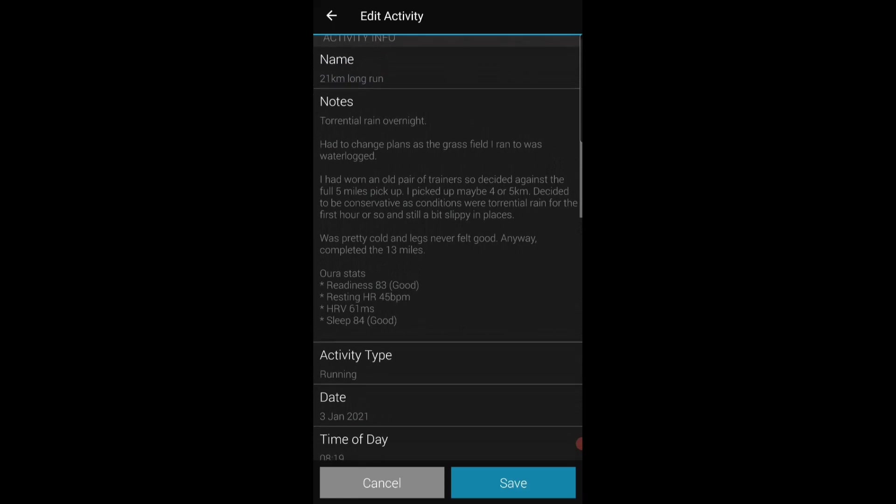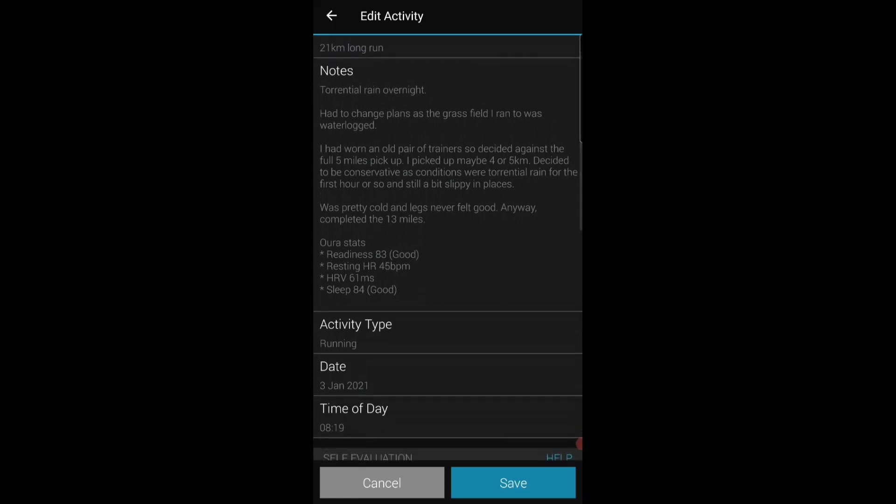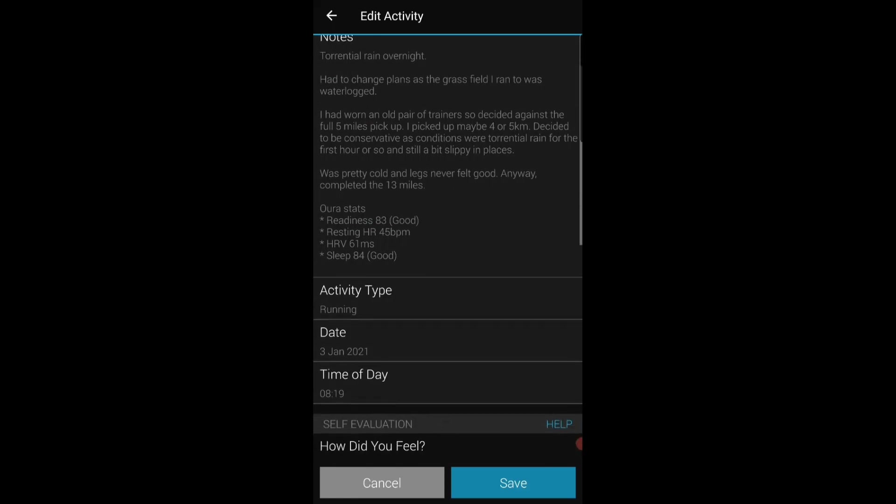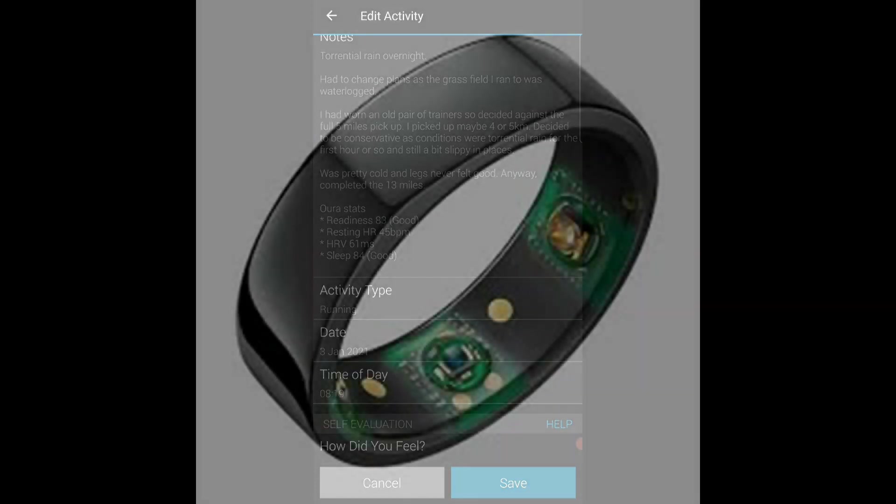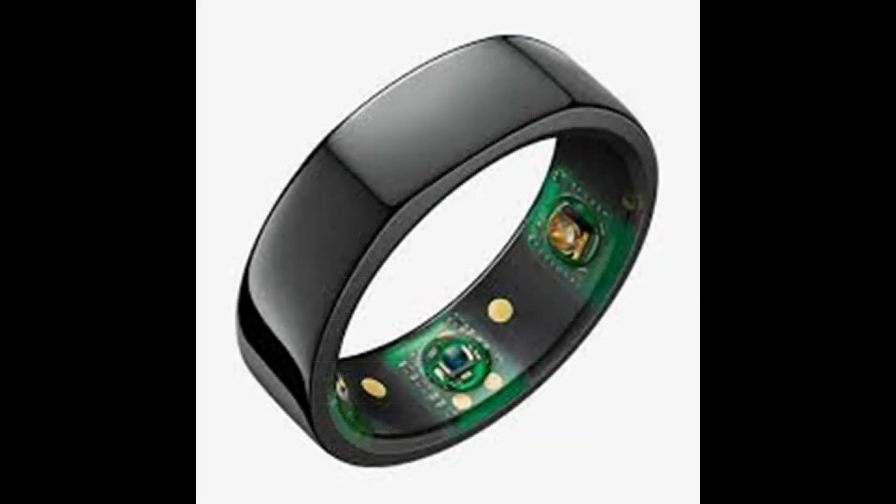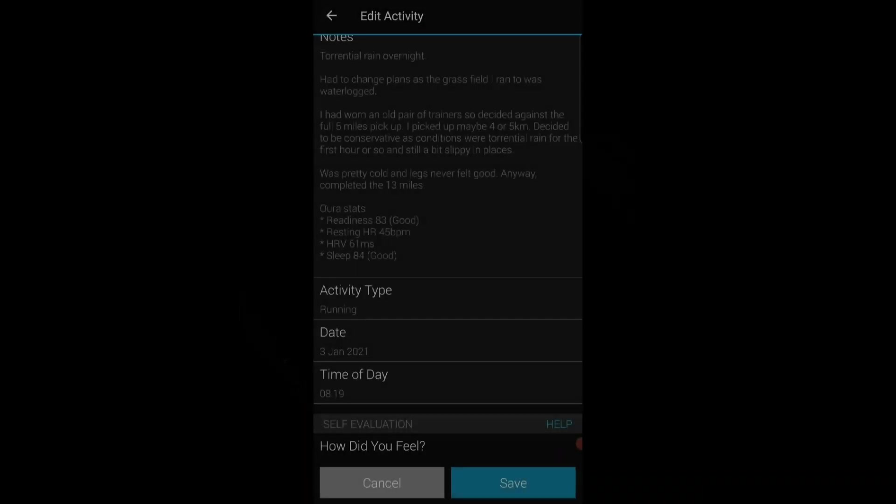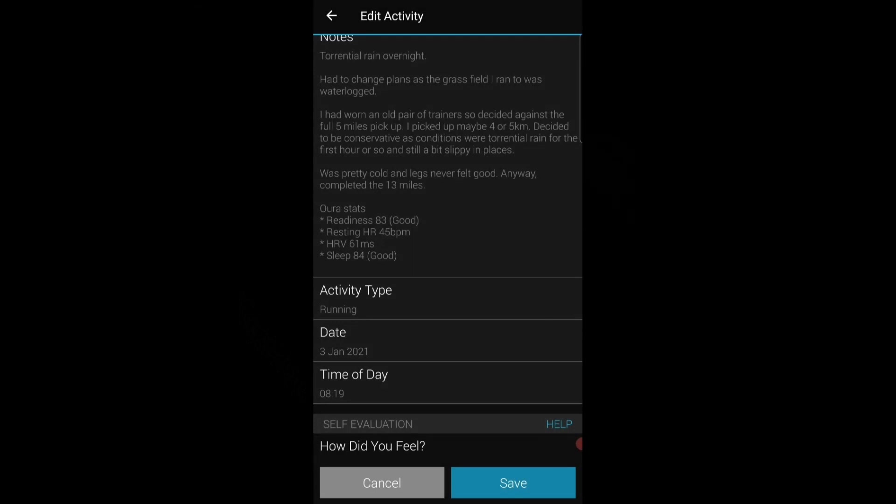So I put notes there so my coach can pick all of those up and contact me if he needs to with any comments or questions. I also put in my Oura stats but again I'm going to cover that in a different video. I use an Oura ring to track readiness and sleep statistics and HRV, heart rate variability, and resting heart rate and those sorts of things.